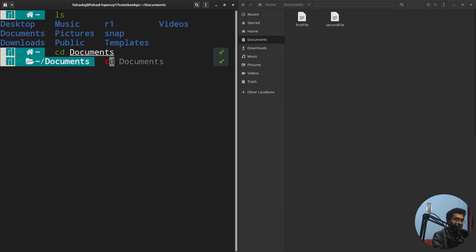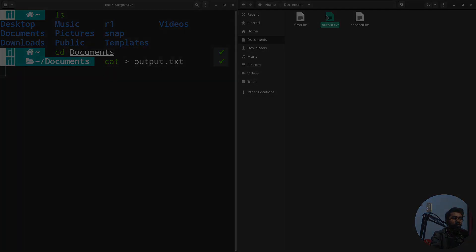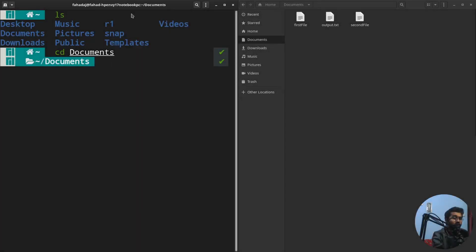We can use the cat command to create a file. I'm going to write cat, then the greater than sign, and output. This will create a file as you can see here. With the help of cat command, you can also combine the content of files into a new file.